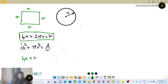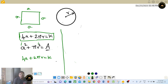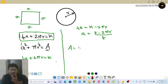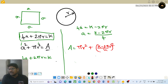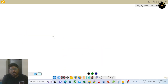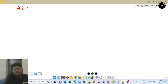From the constraint: 4A + 2πR = K, so 4A = K − 2πR, giving A = (K − 2πR)/4. Substituting into the area expression: total area = πR² + (1/16)(K − 2πR)².